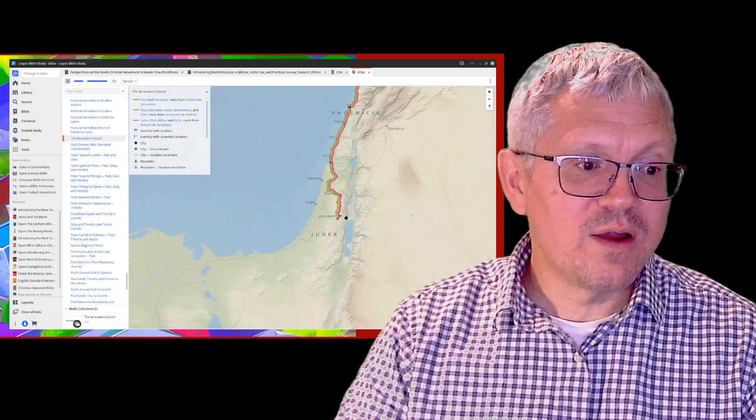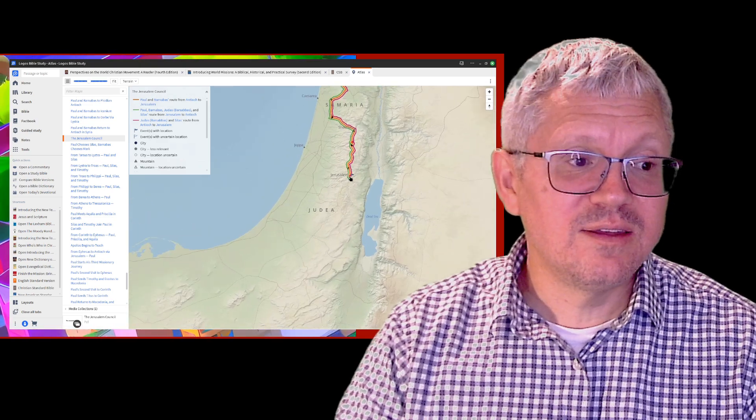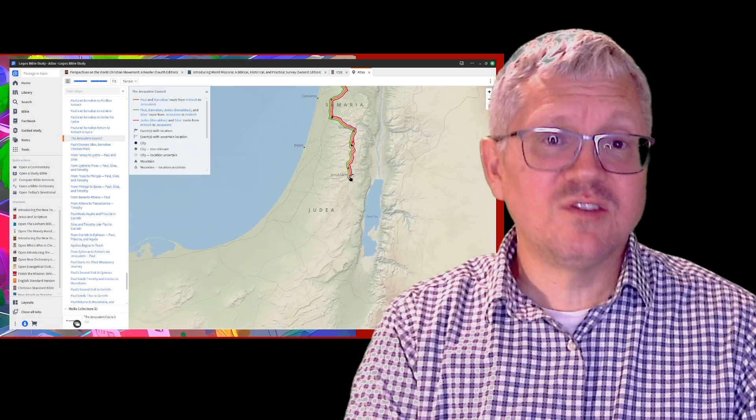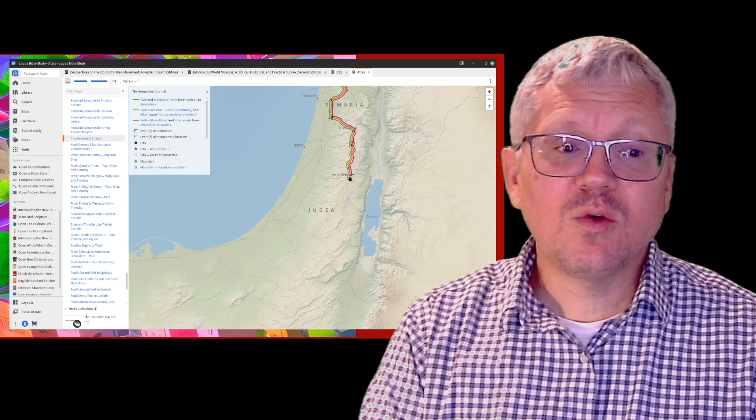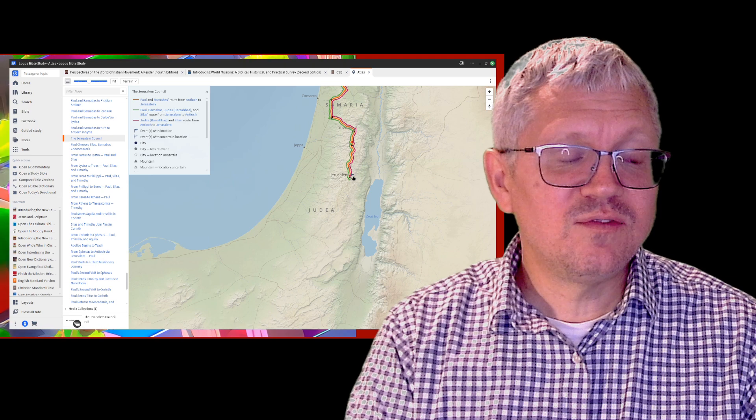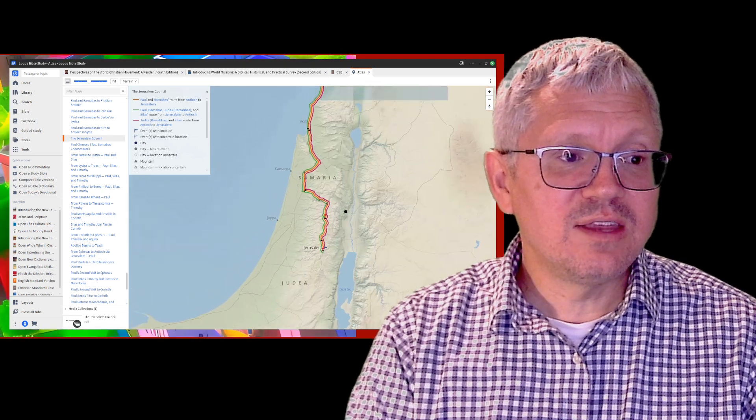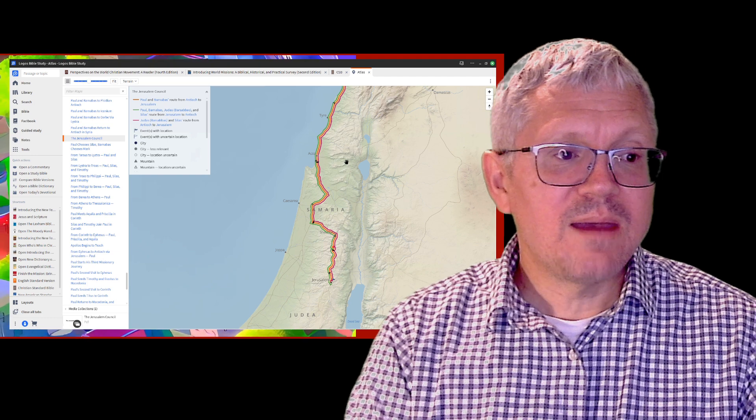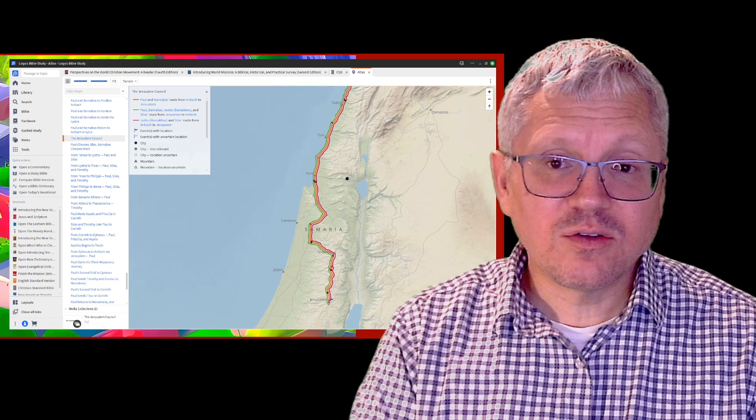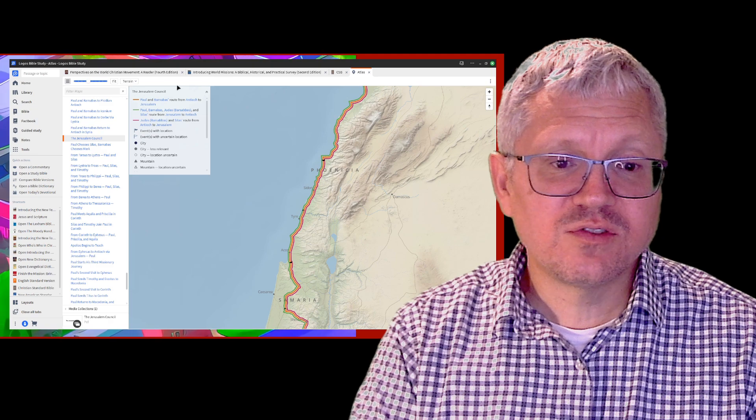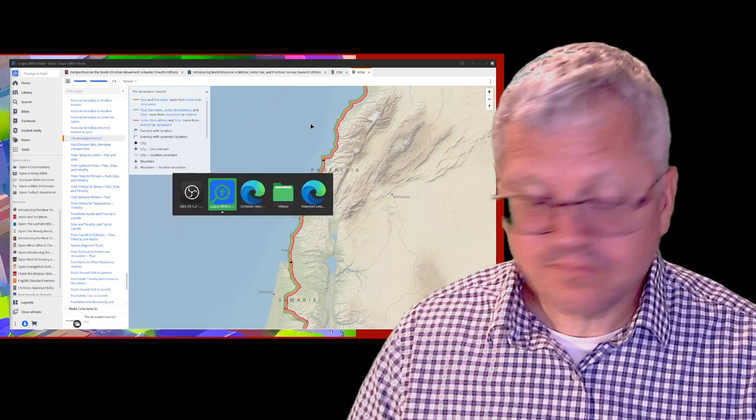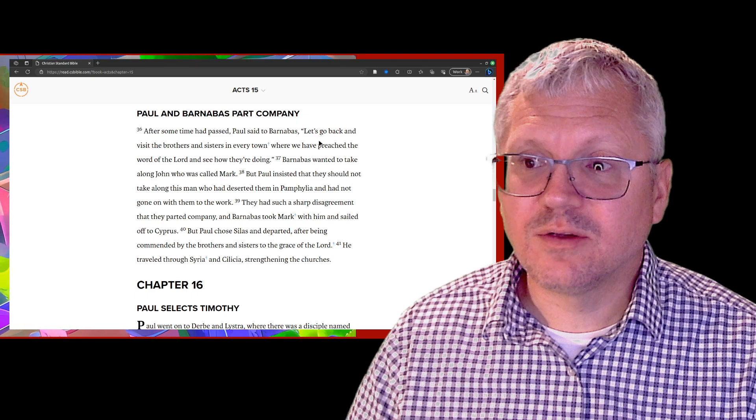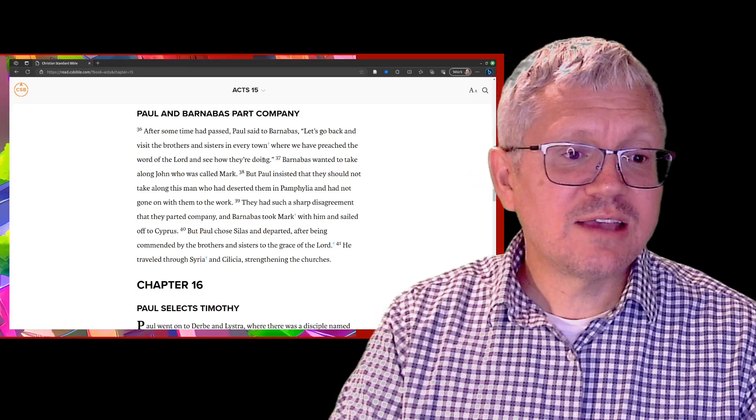He meets with the apostles who agree with him, who agree with that message that's in the book of Galatians. Then at the end of Acts 15, Paul and Barnabas talk to each other and say, let's go back and visit the brothers that we saw on our first trip.